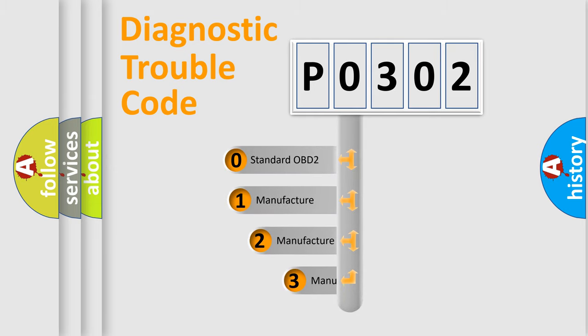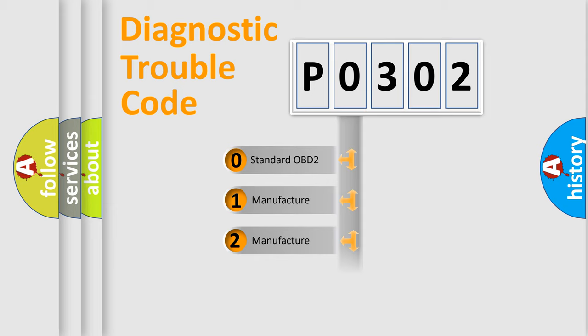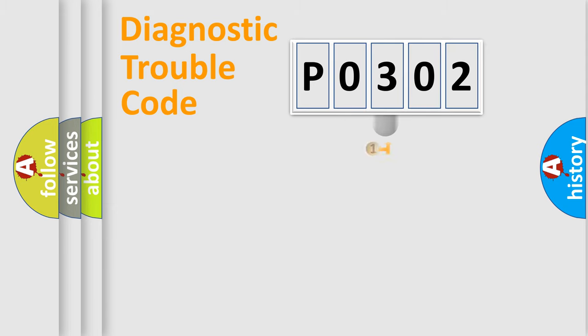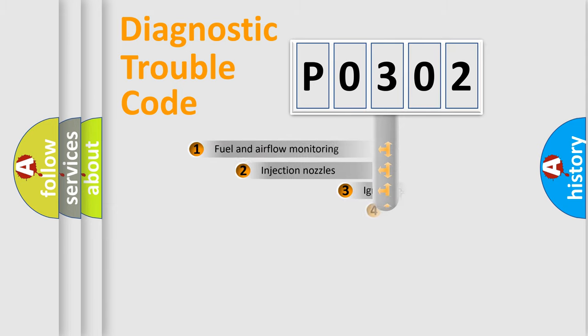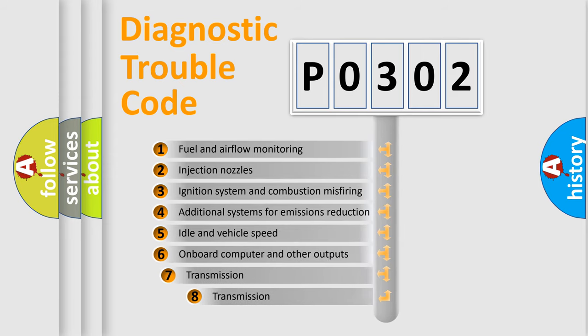If the second character is expressed as 0, it is a standardized error. In the case of numbers 1, 2, or 3, it is a more specific expression of the car-specific error. The third character specifies a subset of errors.